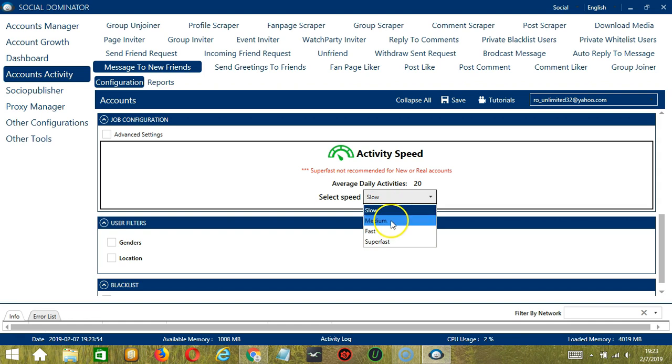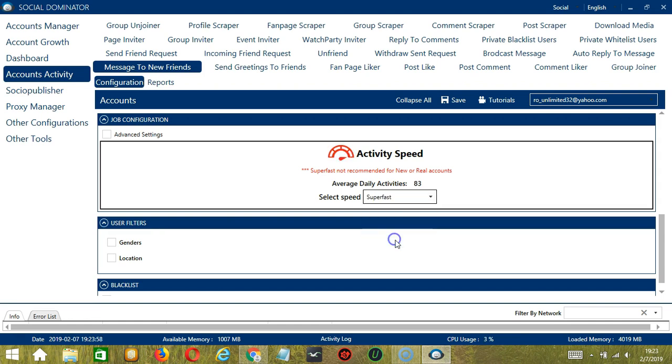We have already created a few activity speed configurations which you can use, like Slow with an average daily activities of 20, Medium with 50, Fast with 66, or Super Fast with 83. Super fast is not recommended for new or real accounts.